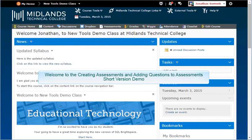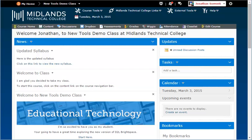Welcome to the Creating Assessments and Adding Questions to Assessments short version demo. In this demo, you will learn how to create your assessments. By the end of this demo, you will have assessments created and ready for your students to take.